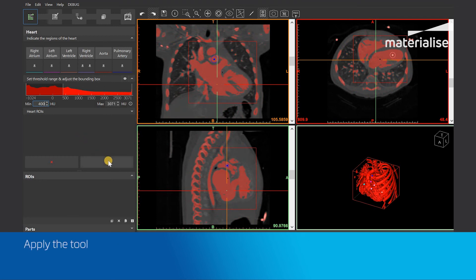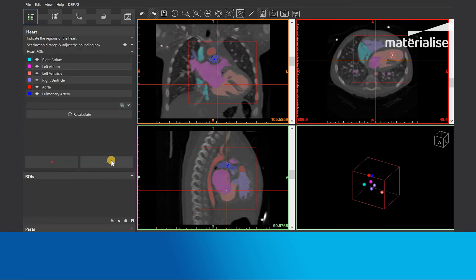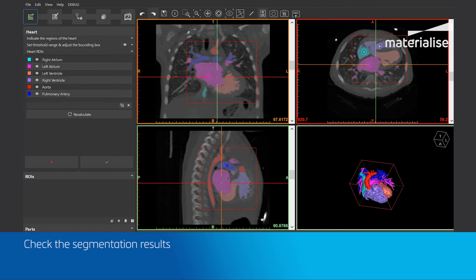Finally, we can apply the tool and let the software calculate the regions of interest. After the calculation is done, we can check the segmentation results. Use the 2D images and the 3D preview to check whether changes are needed.